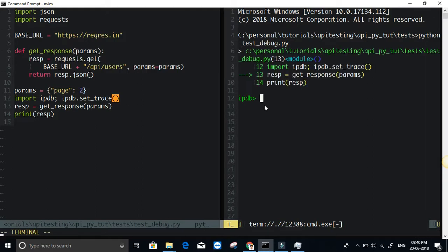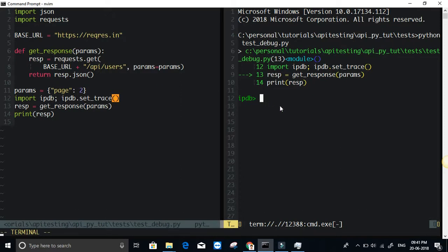Basically what this program is currently doing is just making a simple API call and getting the response. At line 12, I have set a breakpoint.